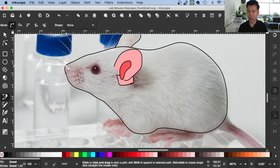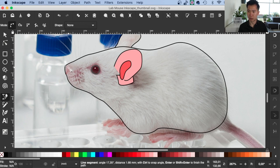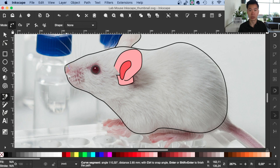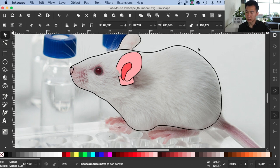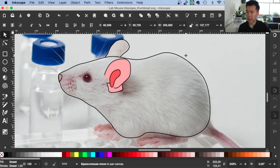And the nose, we will just quickly use the Bezier tool to draw a triangular shape. Make sure you have the corners a little bit rounded so it looks more organic.